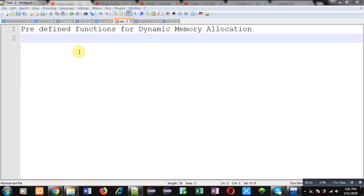Hello friends, I am Sanjay Gupta. In this video I am going to discuss with you the predefined functions available for dynamic memory allocation in C programming.